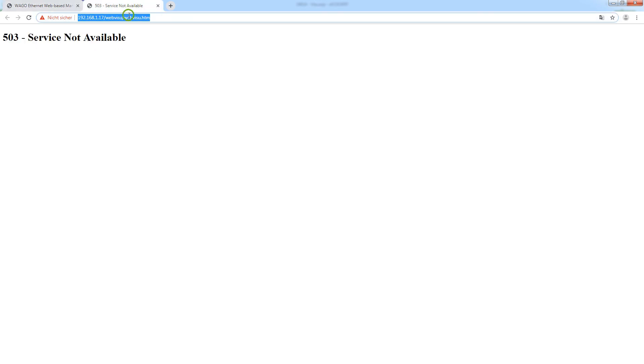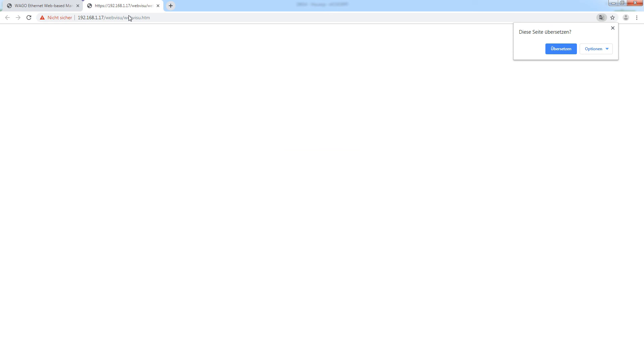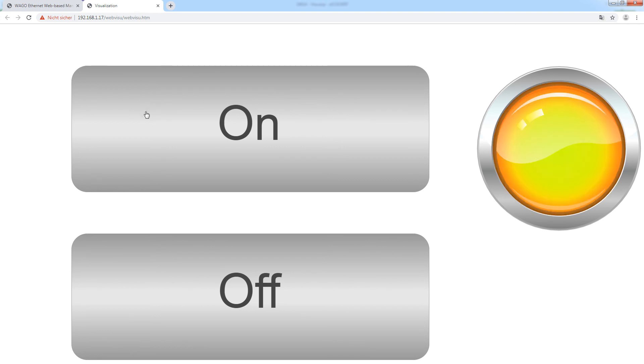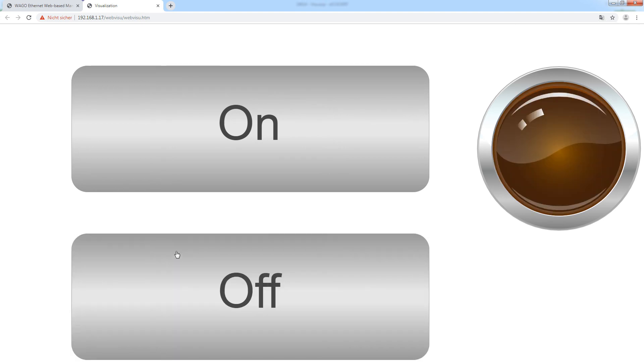Now we can refresh the page and take a look at the visualization. The elements are very big since the visualization is currently set to anisotropic scaling. I will go more into detail on the scaling options in a future video. I just want to demonstrate that if I hit on, the lamp turns on, and if I hit off, the lamp turns off again.